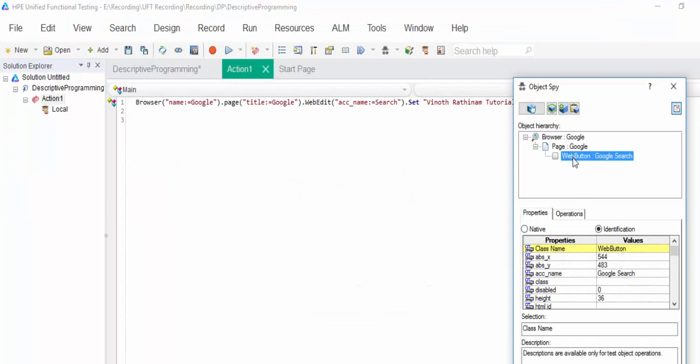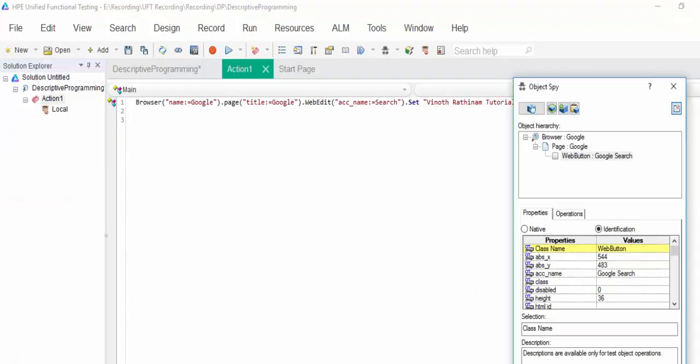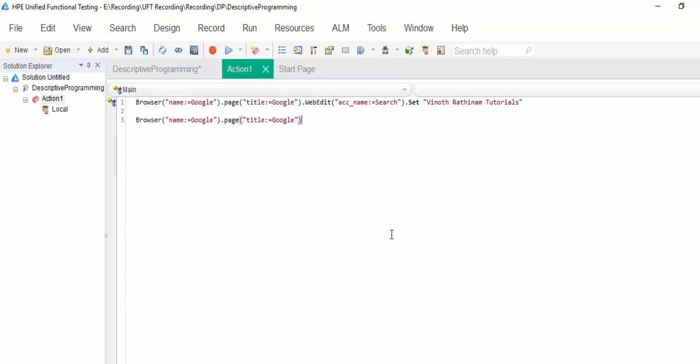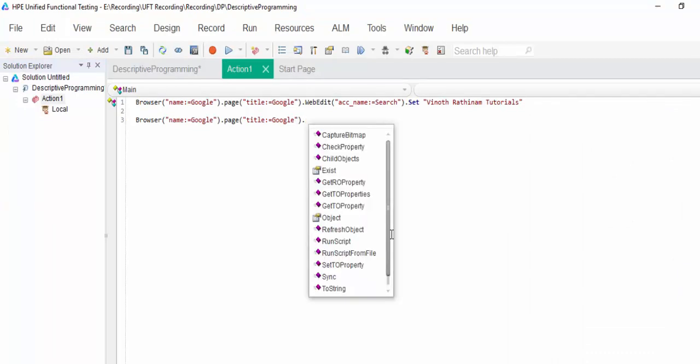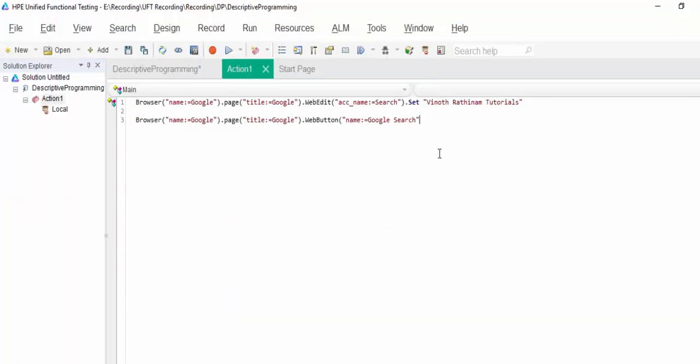Hierarchy is same. Only this web button going to change. Copy, paste it. What you can do is this hierarchy going to be same. Dot web button. Now we have to give the unique value. Name is the best one. You can give name.